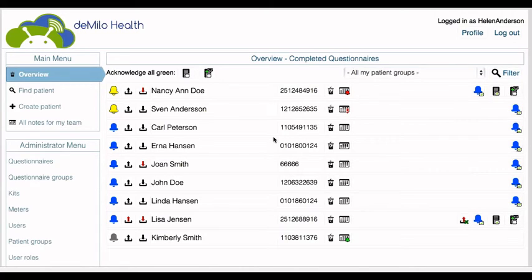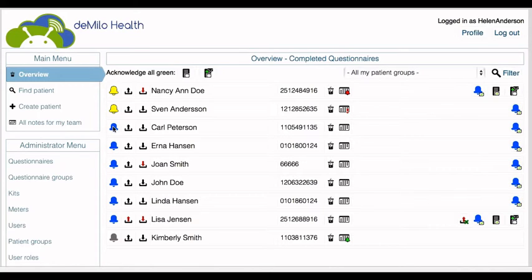Alert colors indicate notification status. A red notification means that a threshold has been exceeded or questions have been answered in a way that triggered a red alert. A yellow notification indicates a moderate warning. A blue notification means that the questionnaire has not been submitted within the program timeframe. An orange notification means that all submitted questionnaires must be manually checked, which is set up when designing the questionnaire. A green notification means that everything is okay and within the correct boundaries.